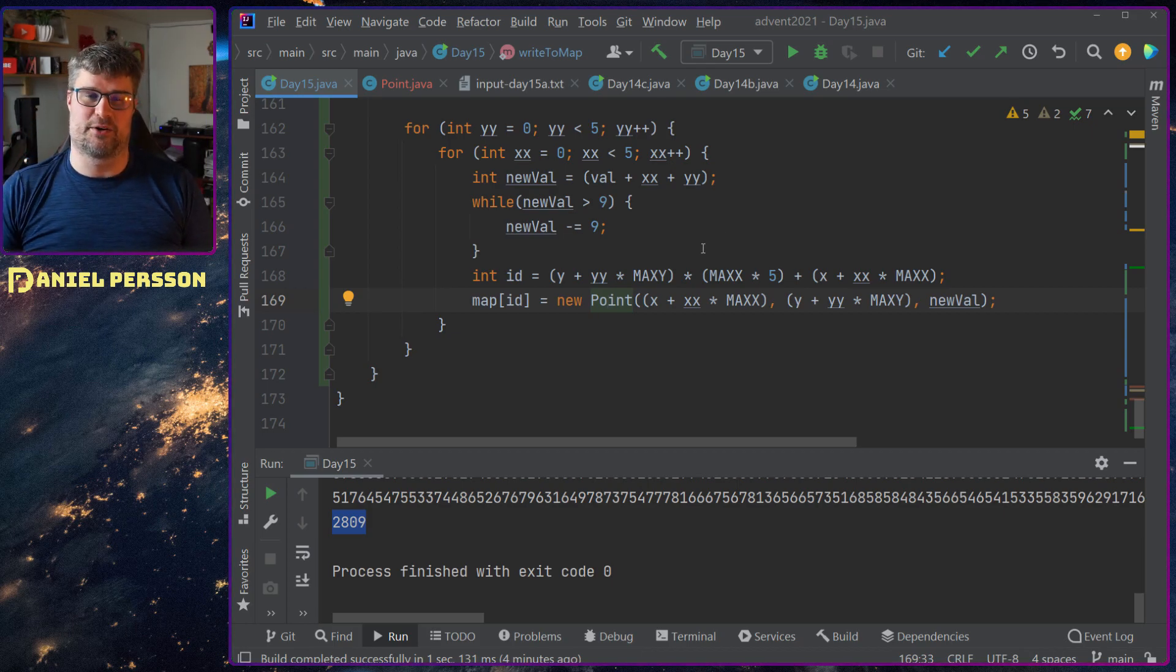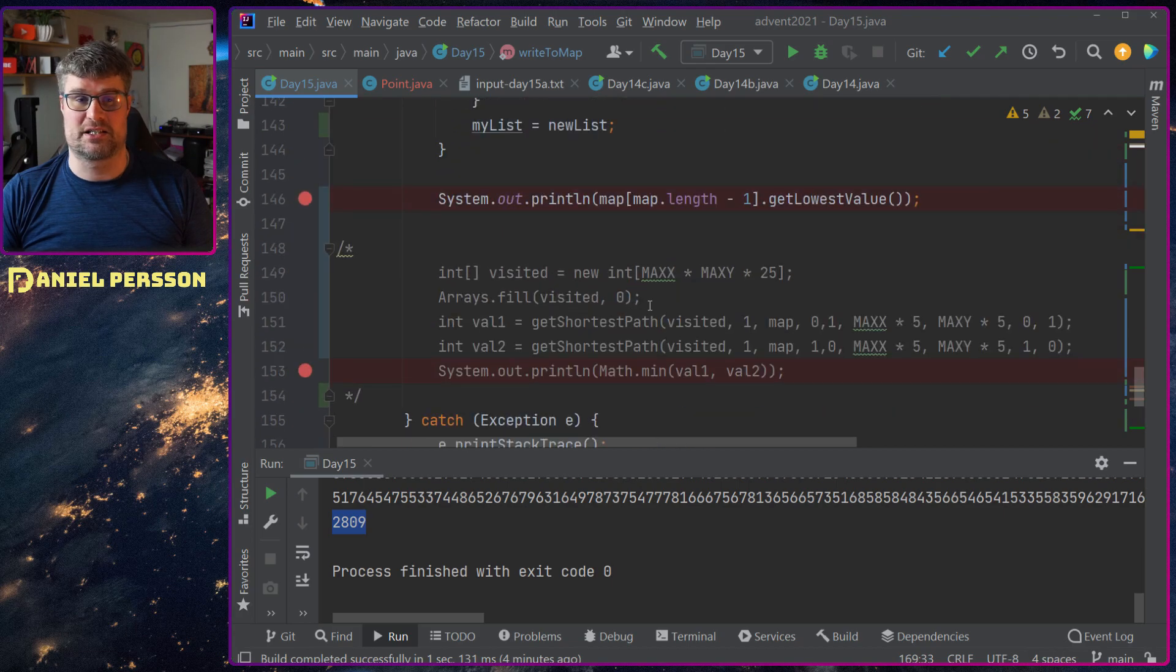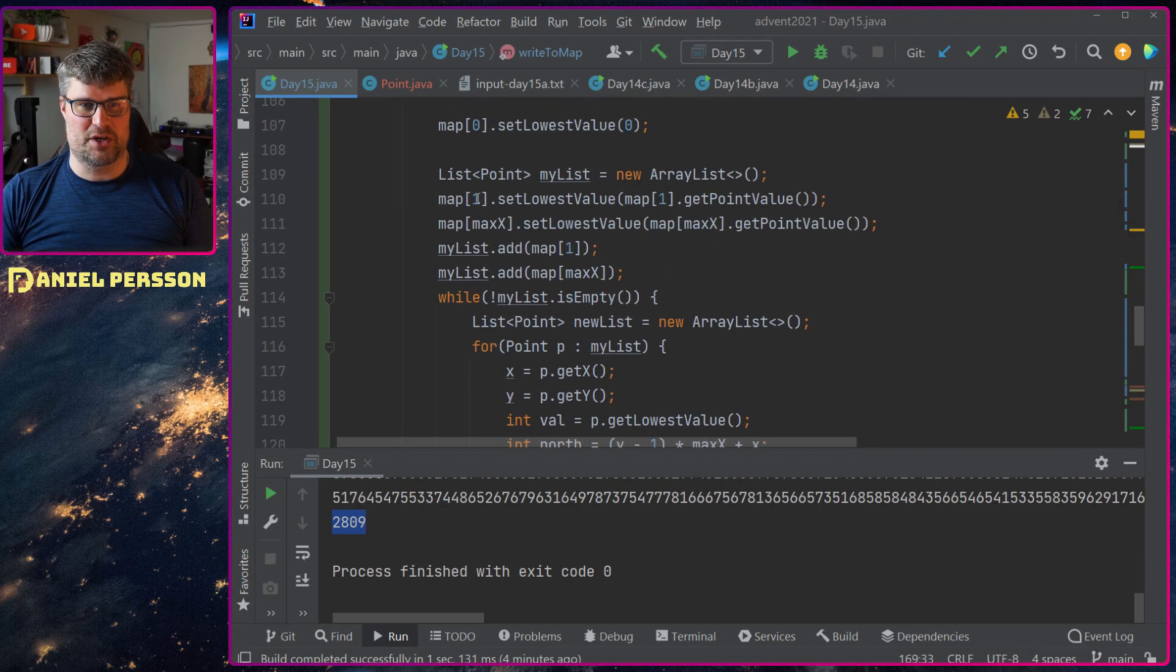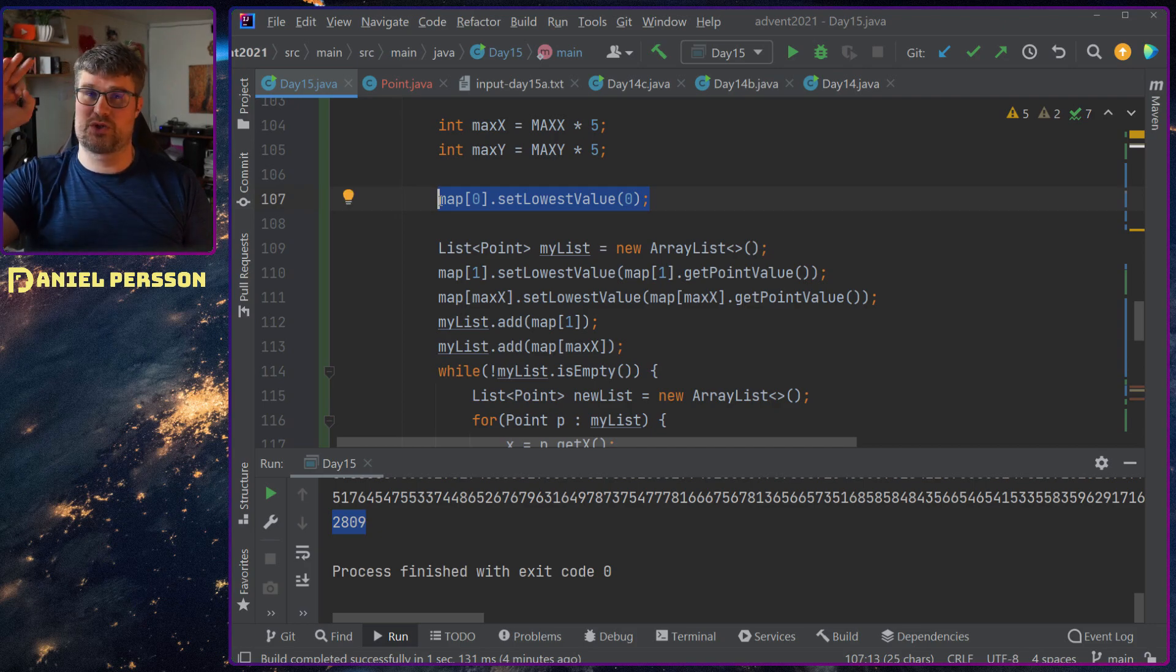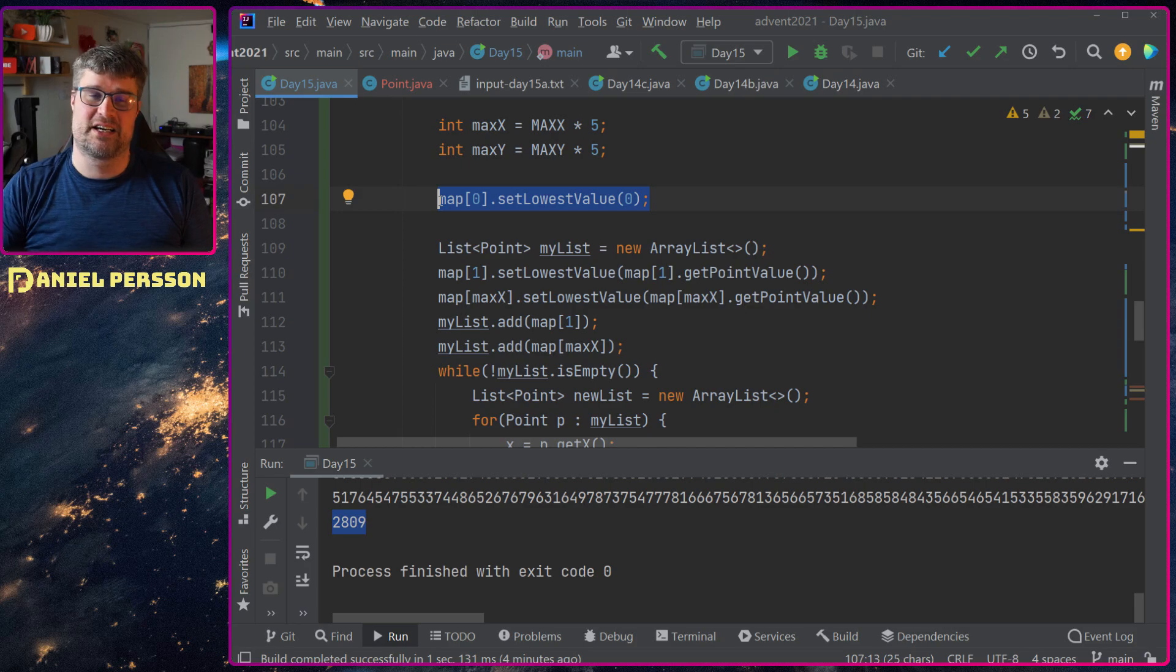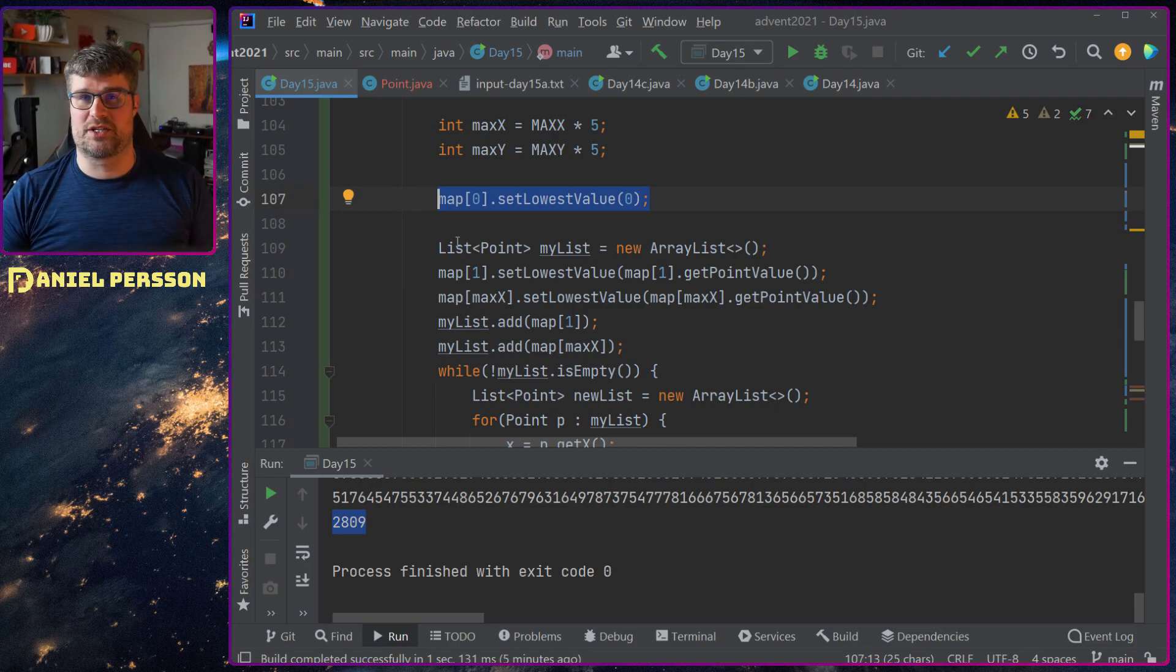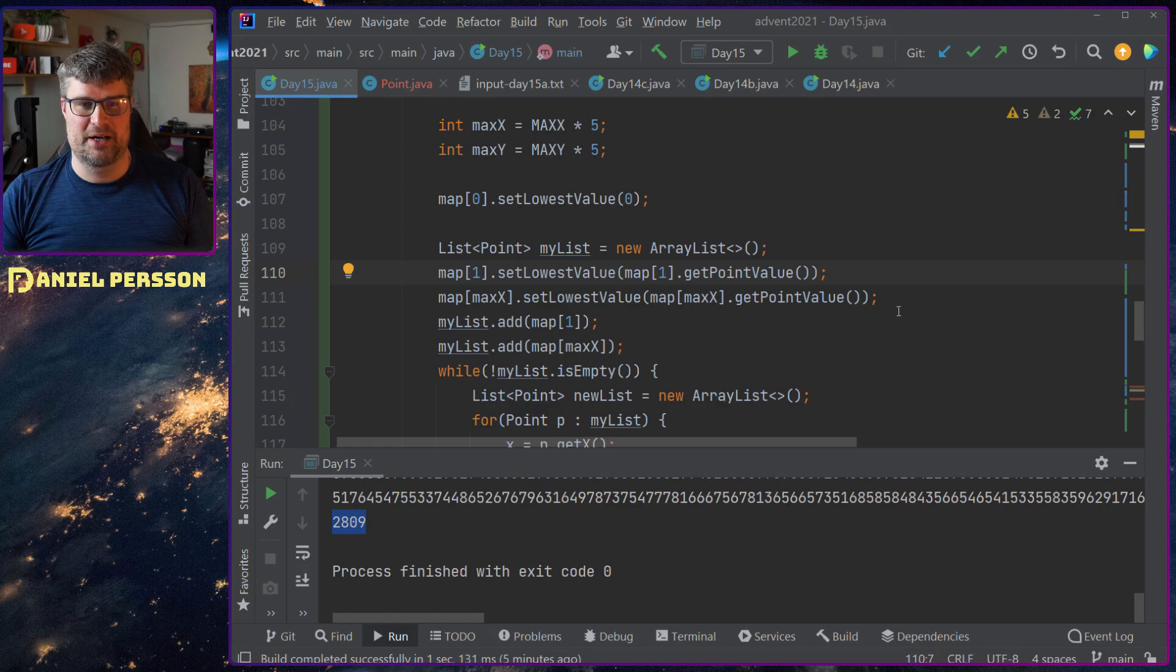So what I could do then is actually see if I can find a path to this specific point with a lower value, a lower value to reach this point. And I did that by first setting the first point in the map to zero. That's the lowest value. There will never be anything at that point. So we start from zero and then we add up.